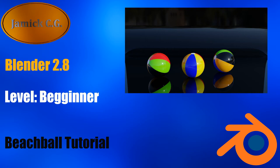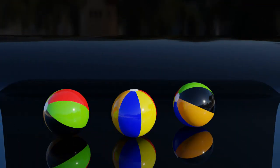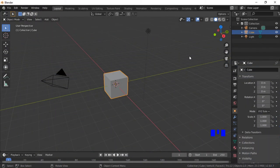In this Blender tutorial we will go through the process of creating a beach ball scene. This is a step-by-step tutorial aimed at beginner users. During this tutorial, mouse and keyboard inputs can be seen in the bottom right corner of the screen.